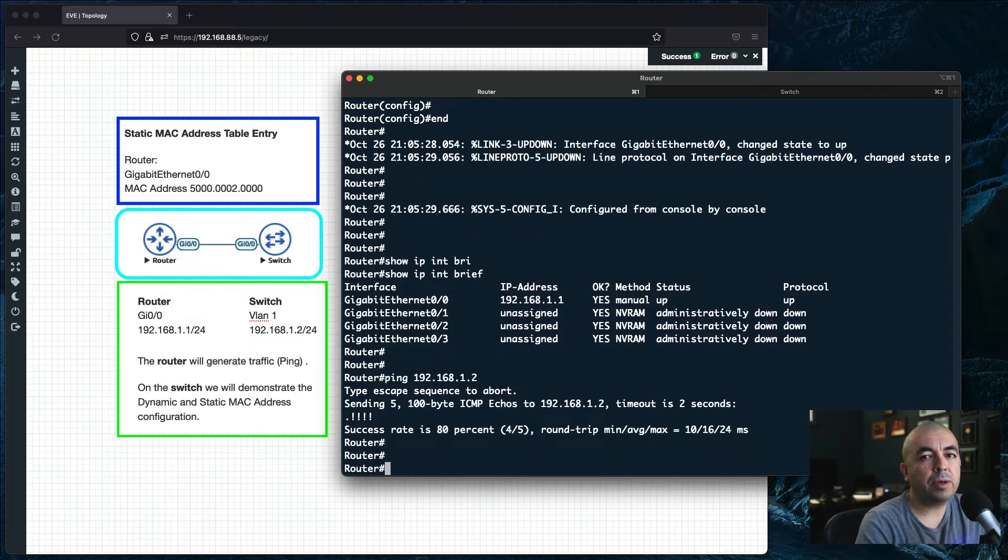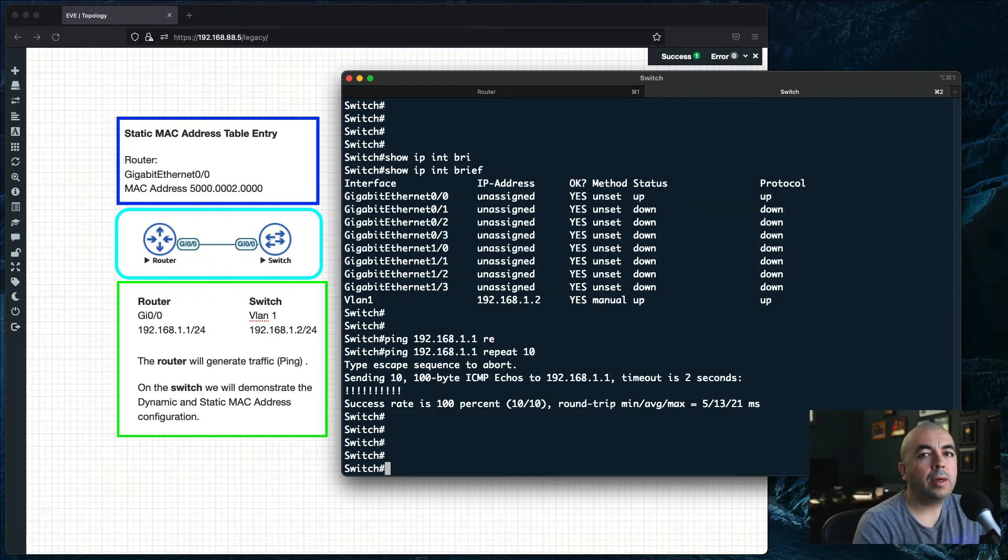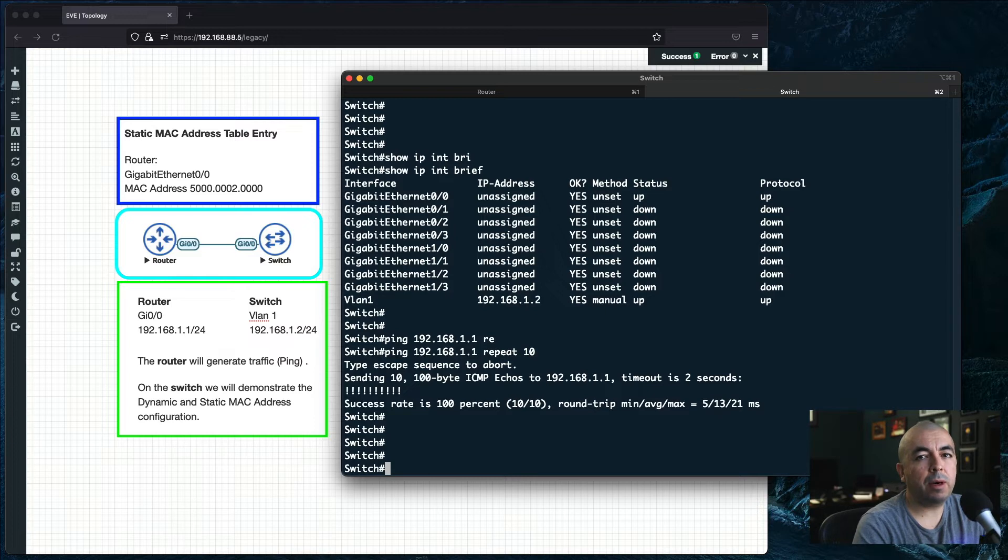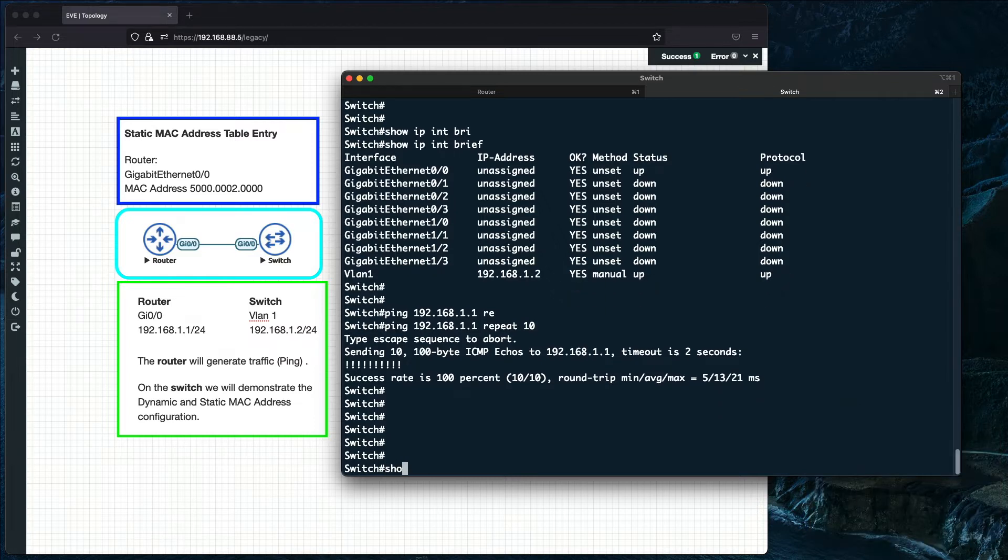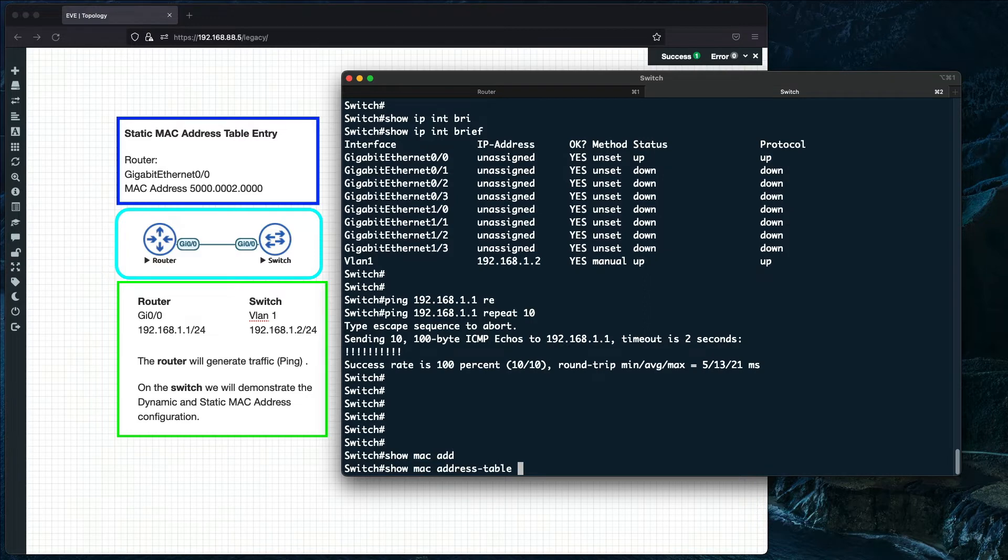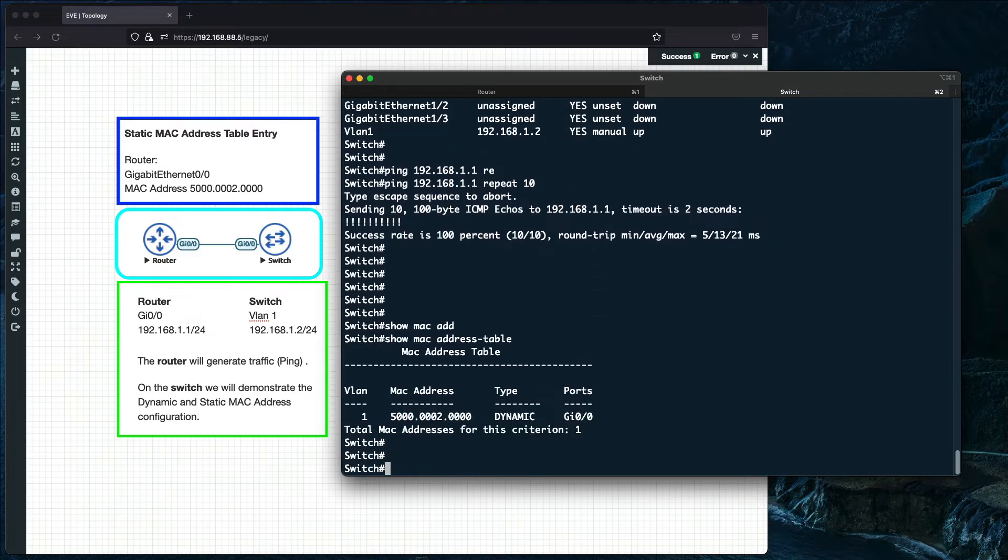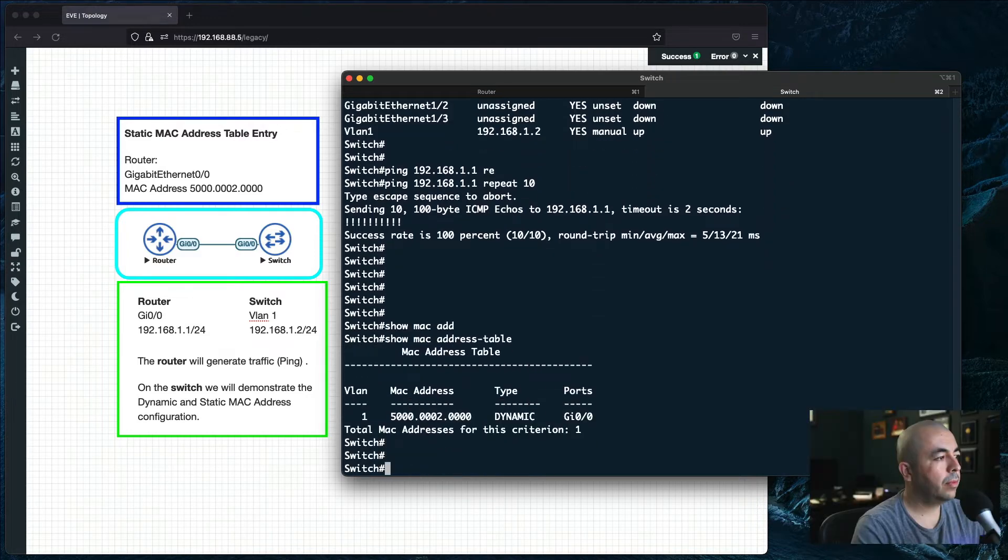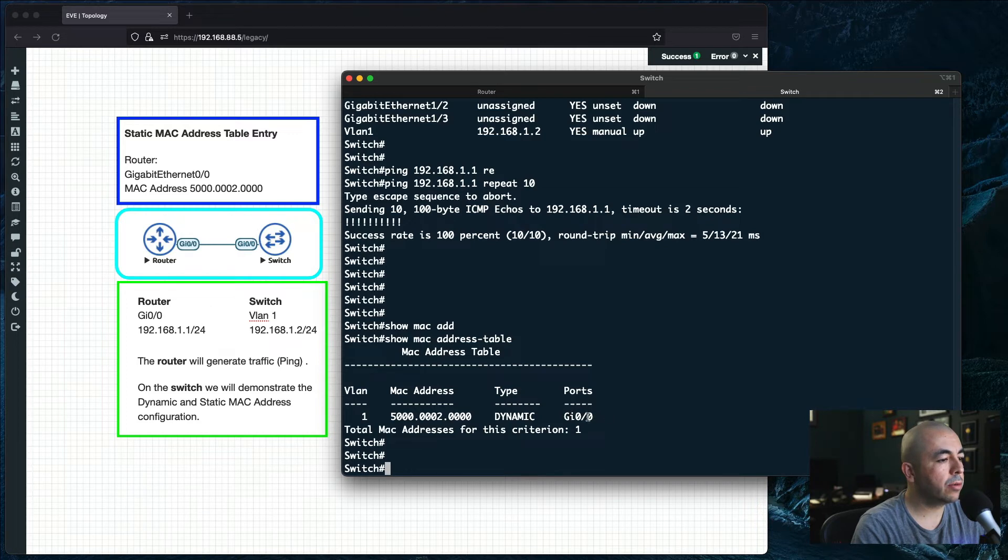And as you can see we have connectivity to the switch. Now let's take a look at the MAC address table on the switch. As you can see the router's MAC address was learned on the switch via port GI0/0 dynamically.